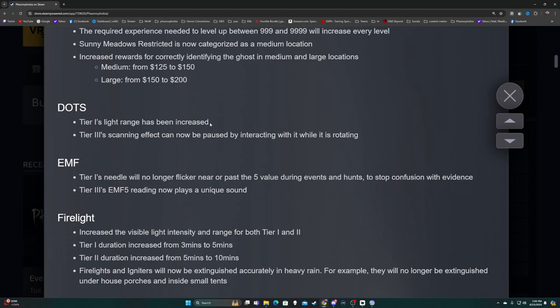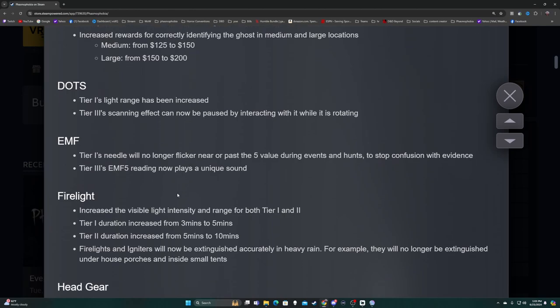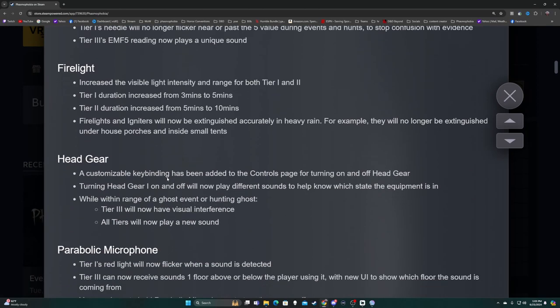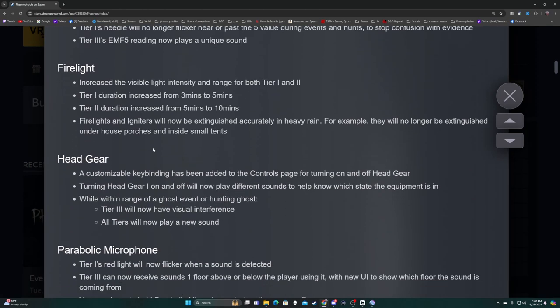Tier three scanning effect can now be paused by interacting with it while it's rotating. This has definitely been a feature we've been looking for and I'm really glad we got it. Thermometer - tier one needle will no longer flicker near or past five. That's good because I got a lot of ghosts wrong when tier one came out because I thought it was five. Tier three, five reading now plays a unique sound.